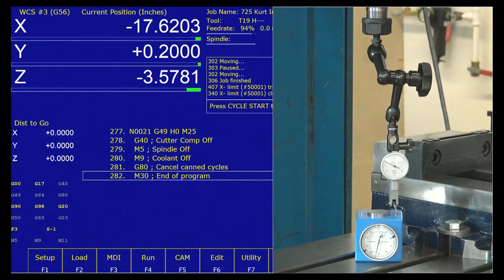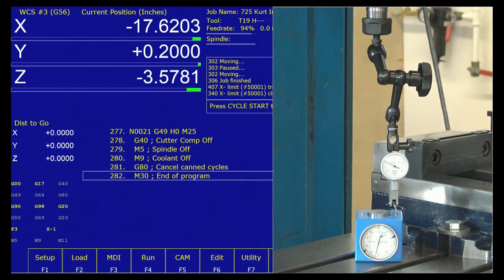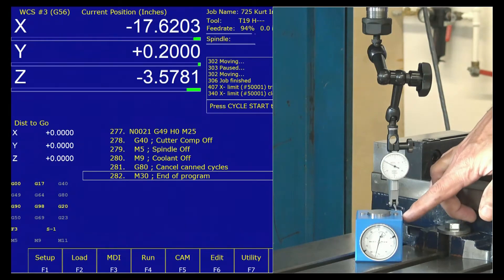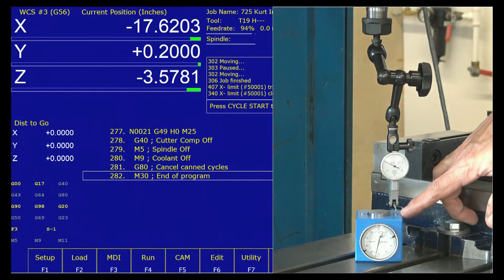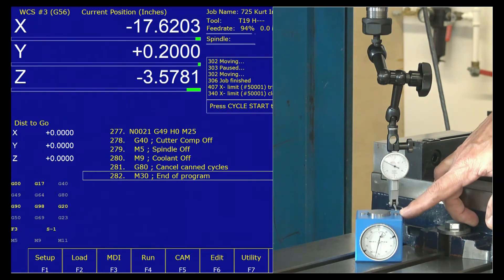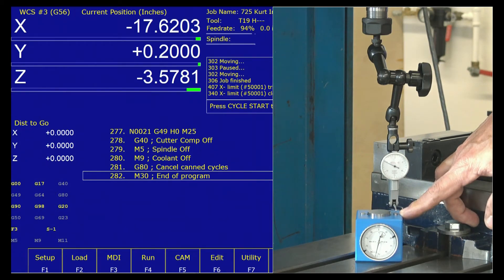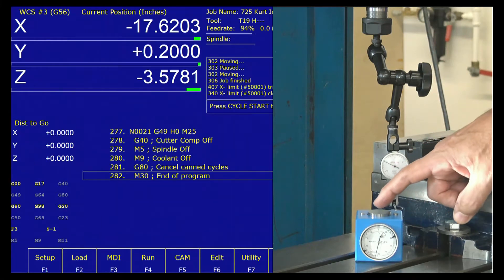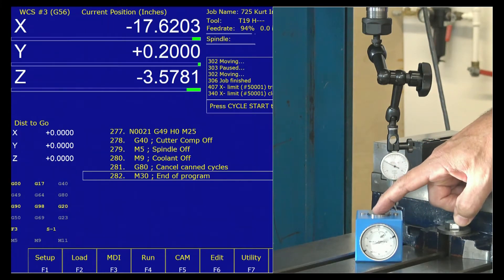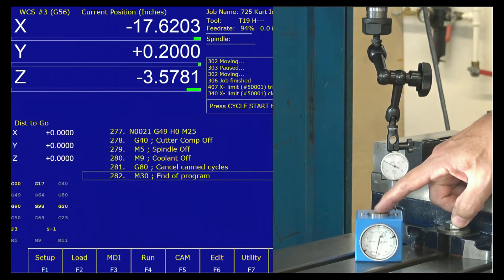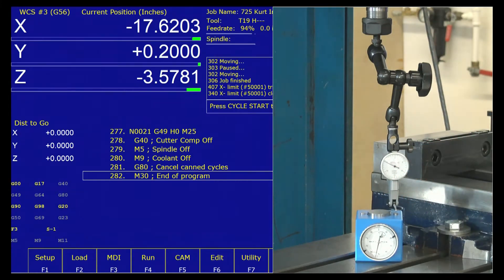I have a reference tool in the spindle. You can have several different types. I chose a test indicator. On this particular presetter, we have stationary carbide pucks on the side, and then of course the center, which is the plunger. When it's plunged to zero, it's at two inches.